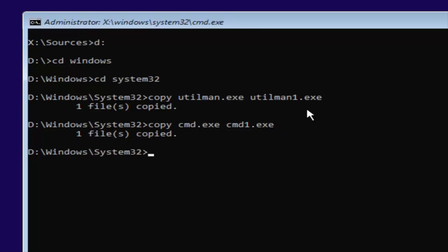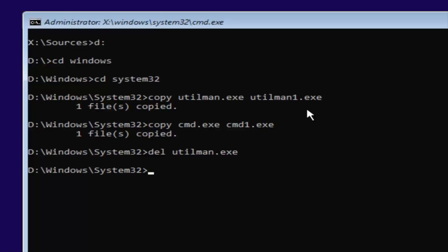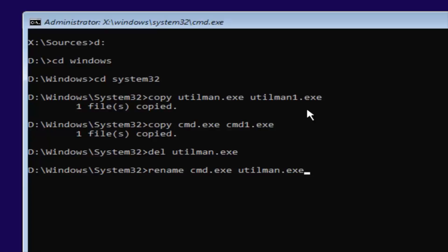Now you want to type in: del space utilman.exe — so D-E-L, space, U-T-I-L-M-A-N dot E-X-E. Make sure you have DEL in front with a space in between. Hit Enter, and this will delete the old utilman.exe. Now type in: rename space cmd.exe space utilman.exe — R-E-N-A-M-E, space, C-M-D dot E-X-E, another space, U-T-I-L-M-A-N dot E-X-E — exactly as it appears on screen. Then hit Enter.